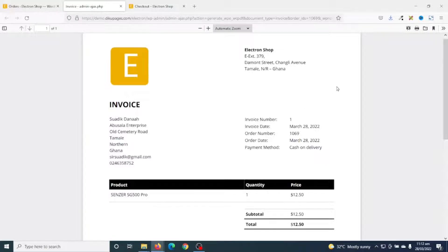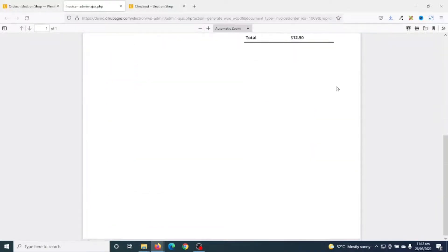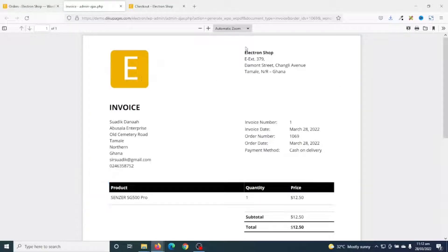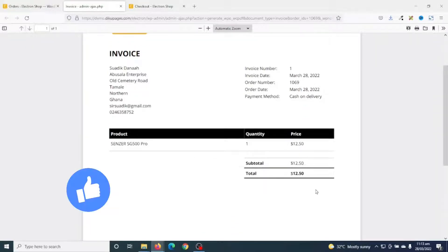And boom — this is how our PDF invoice will look like, very professional and clean. I have my logo in here, the shop address as well as the customer's address.